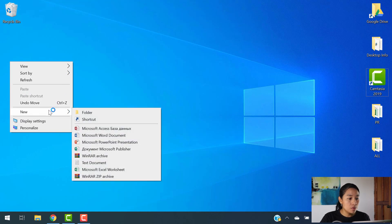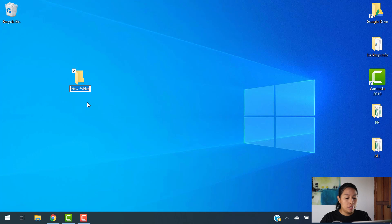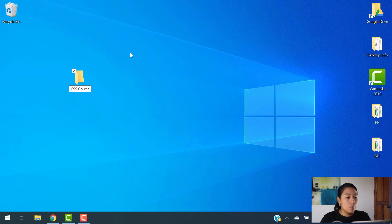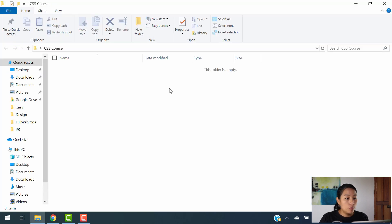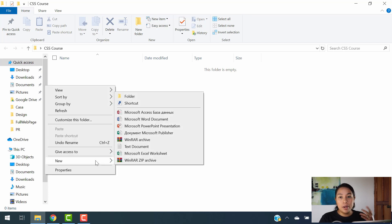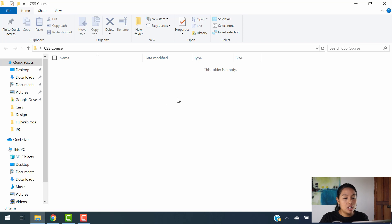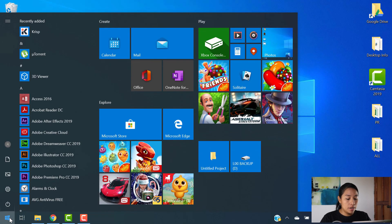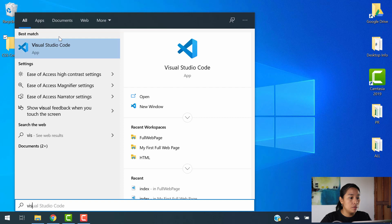We're going to hit New Folder and we're going to name this CSS Course. Once you have your folder created, we're going to get into it. Inside of the folder, we want to create an HTML document because we need an HTML code to see how our CSS code is going to react to it. I'm not going to do this here — we're going to be using Visual Studio Code for this. So let's go ahead and open that up.